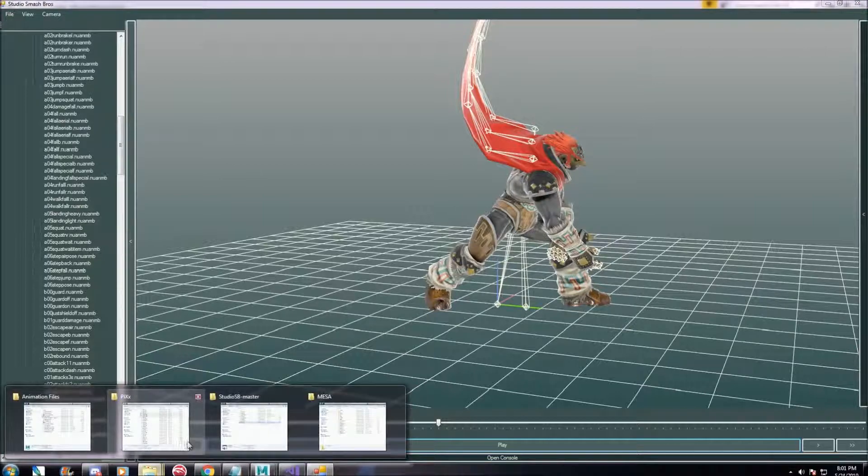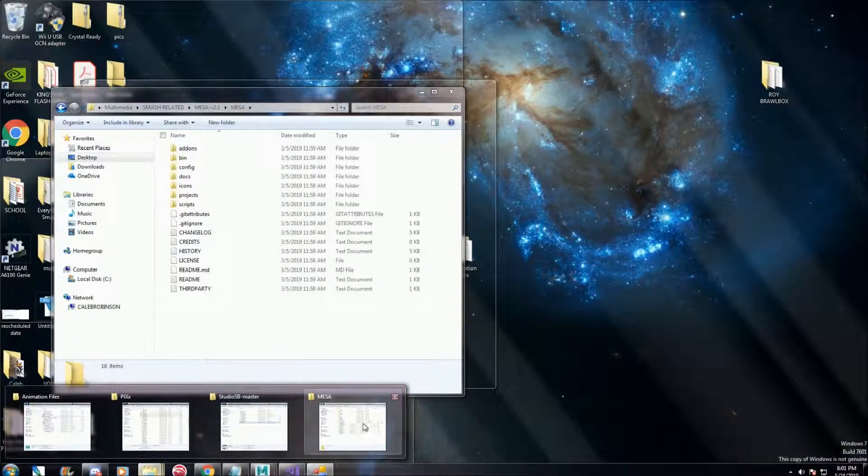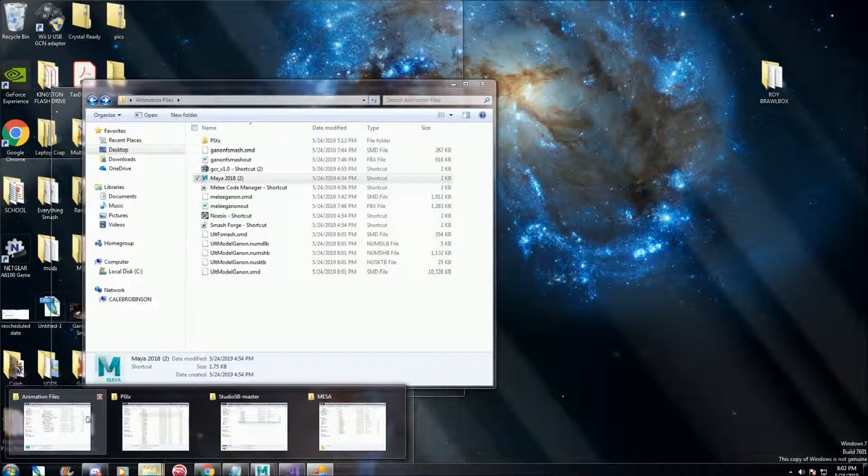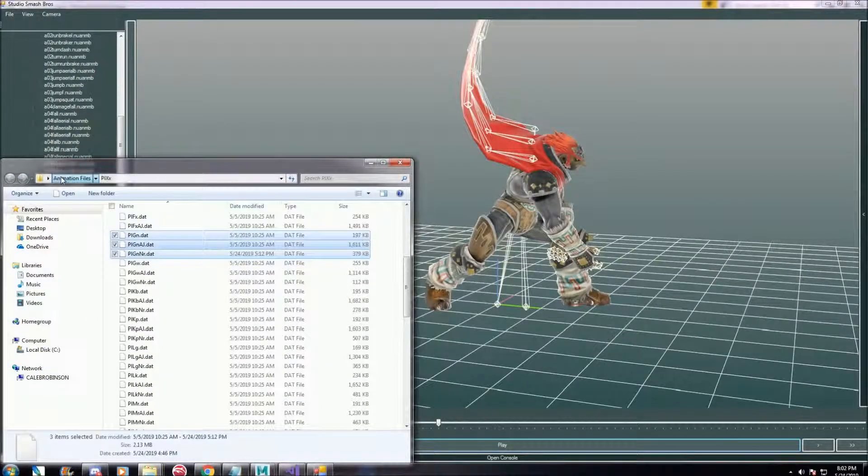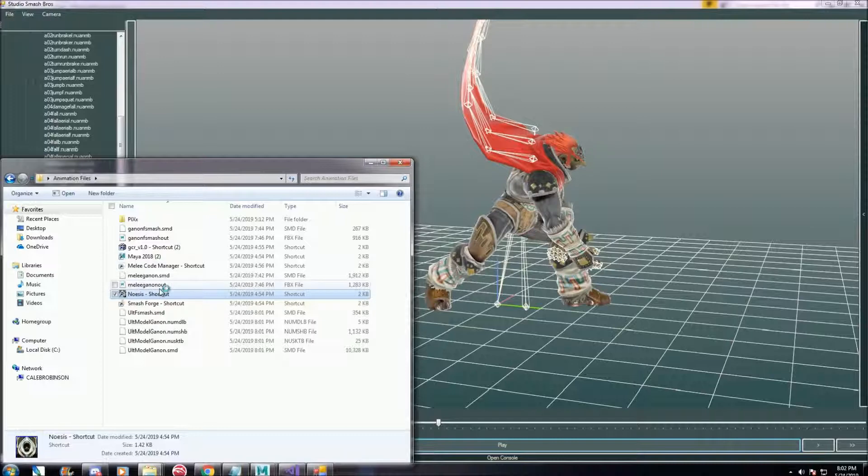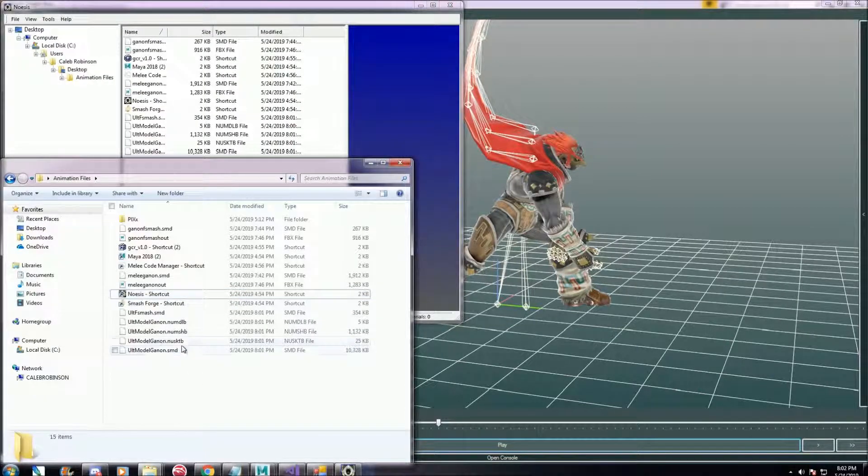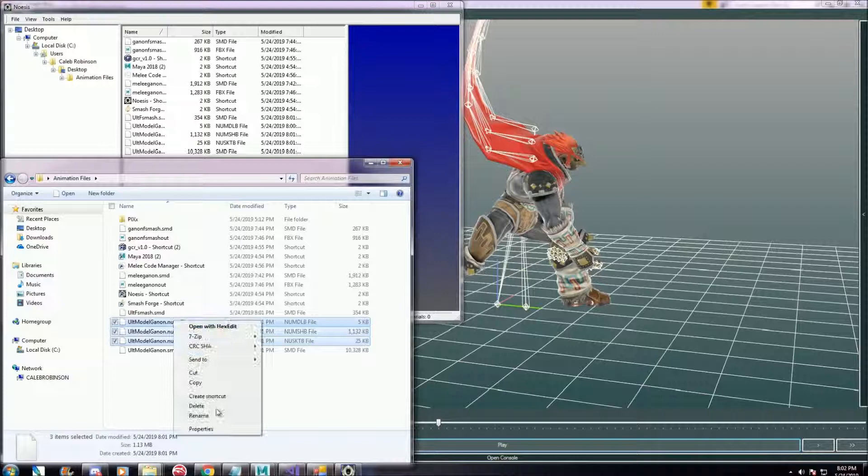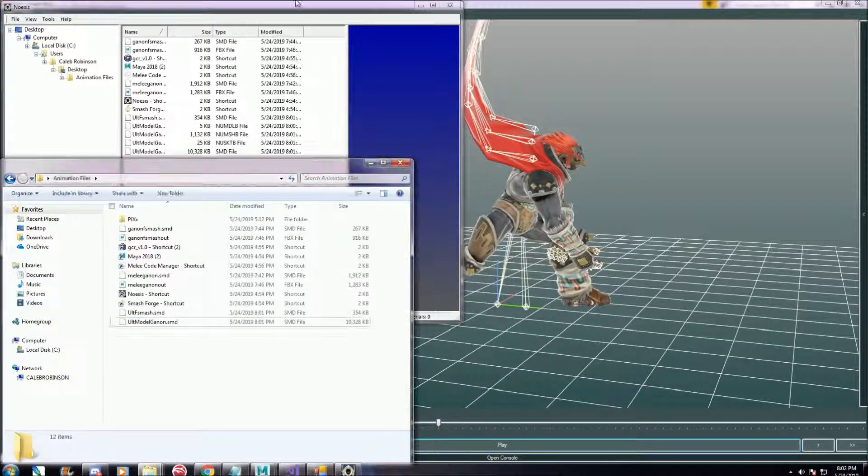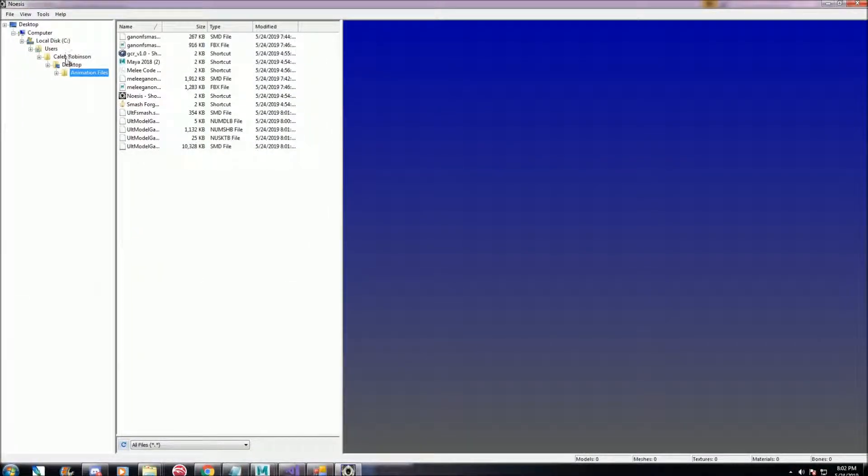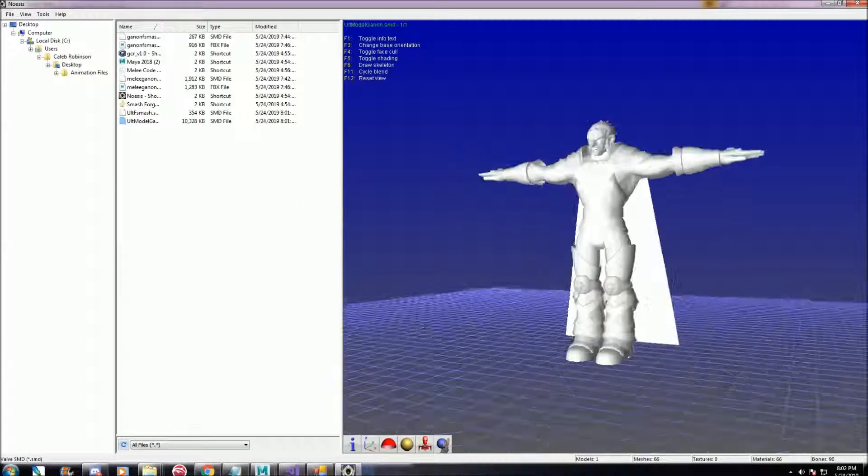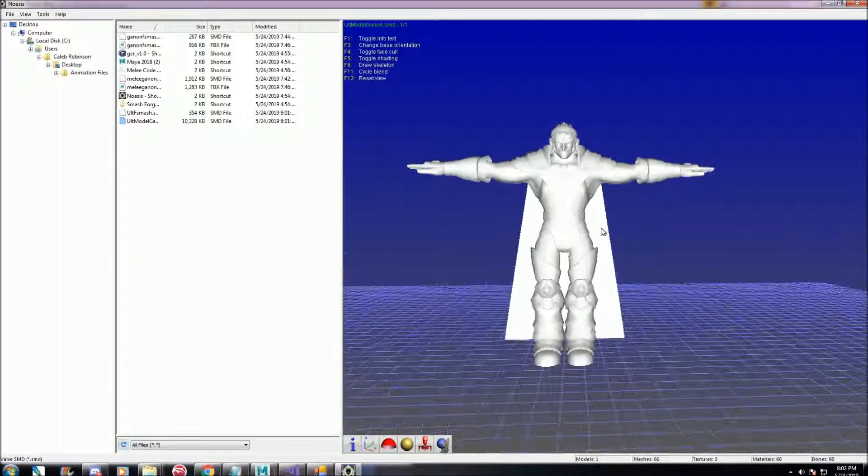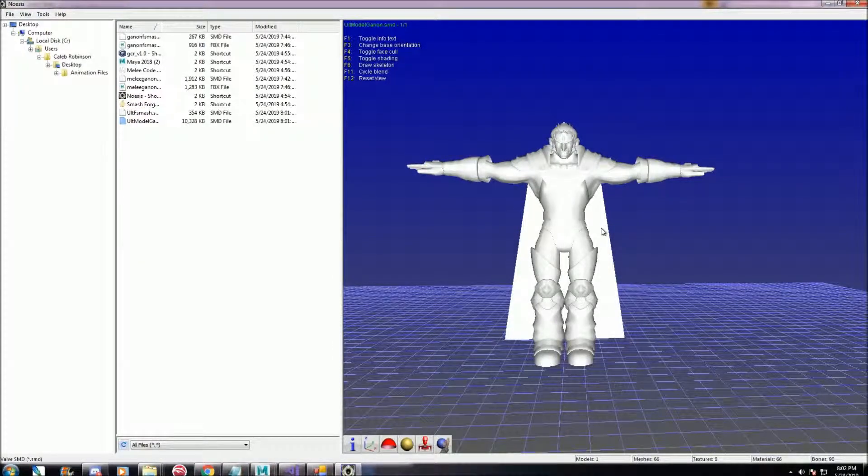You'll need that program again, Noesis, to convert from the .smd file type. So we've got Smash Ultimate's model. You do want to have the model because you can't really get a t-pose without it.